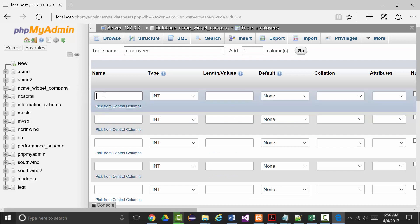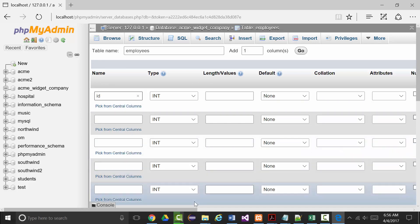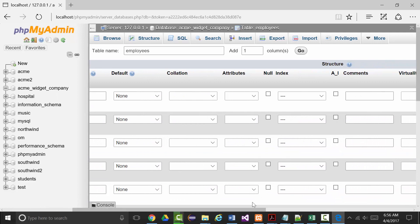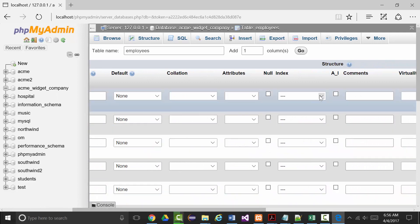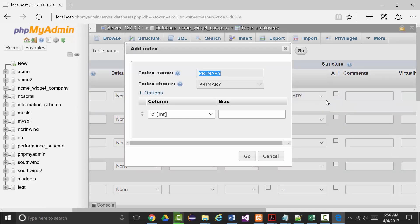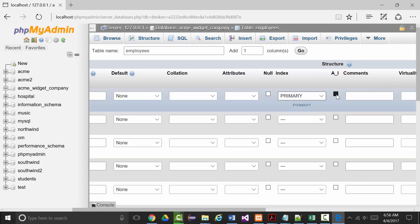Let's start with ID. I'm not going to give it a length because I think that's where it goofed up last time, but I will say that this is a primary key that's automatically incremented.